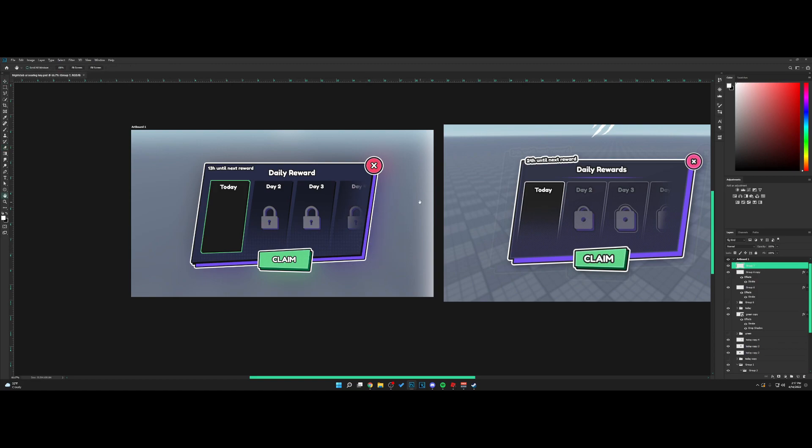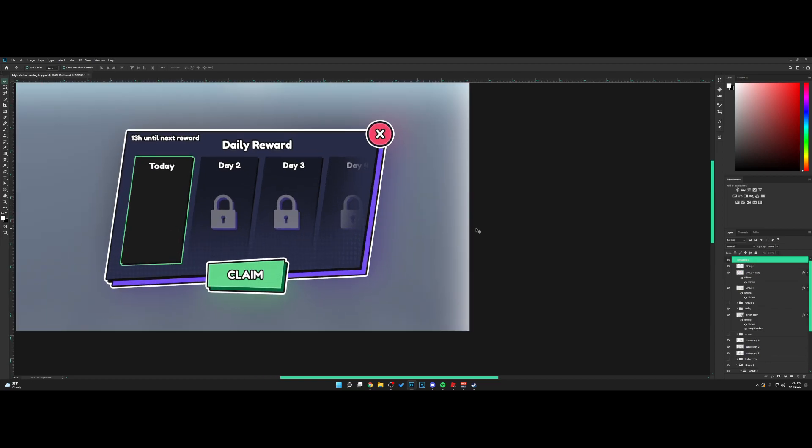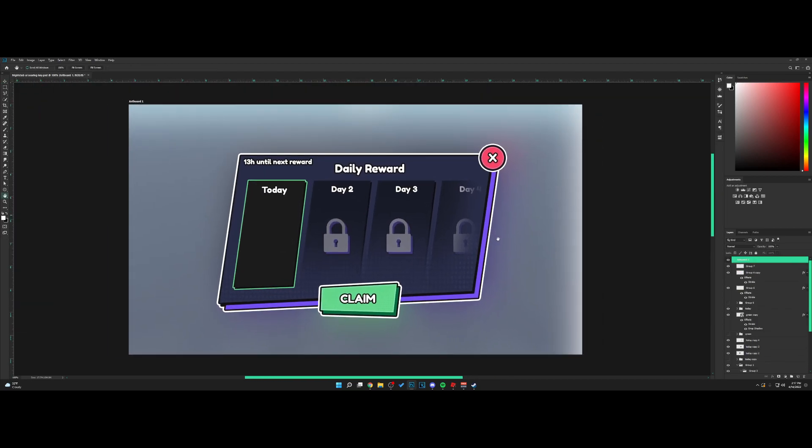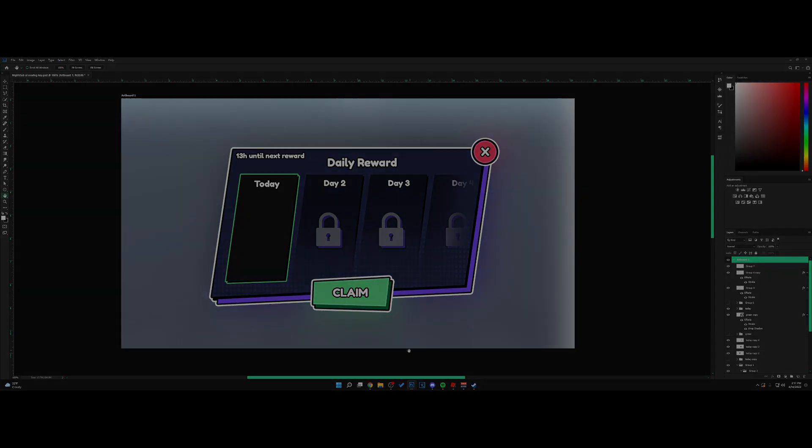There you guys have it. That's pretty much it. You can make this nice little nightclub style UI. If you guys enjoyed, make sure to leave a like. If you want more tutorials on UI, GFX, or logos, leave a comment down below. I will see you guys in the next video.